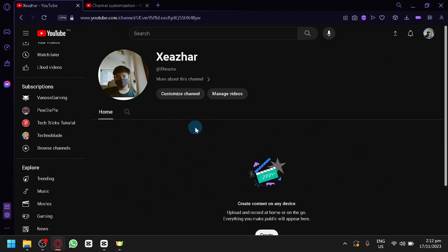So, the For You section is basically like a compilation of videos that are suggested for you. Now, how do you turn this off?